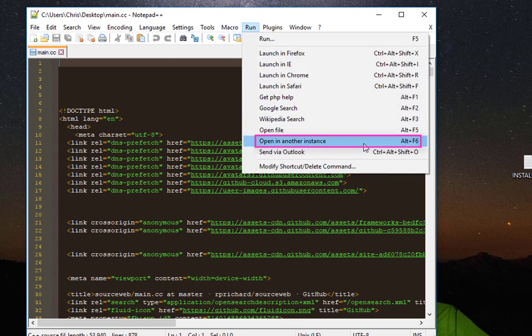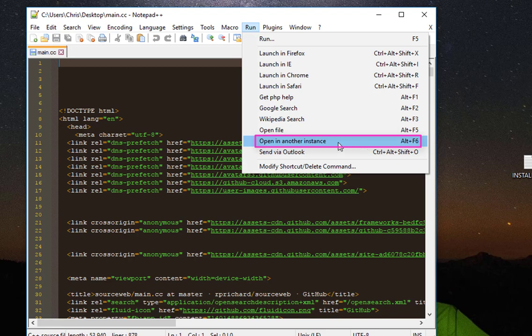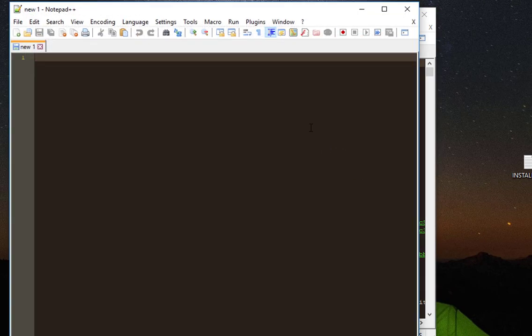which opens in another instance. So if I open it, here we go, we have another instance of Notepad++.